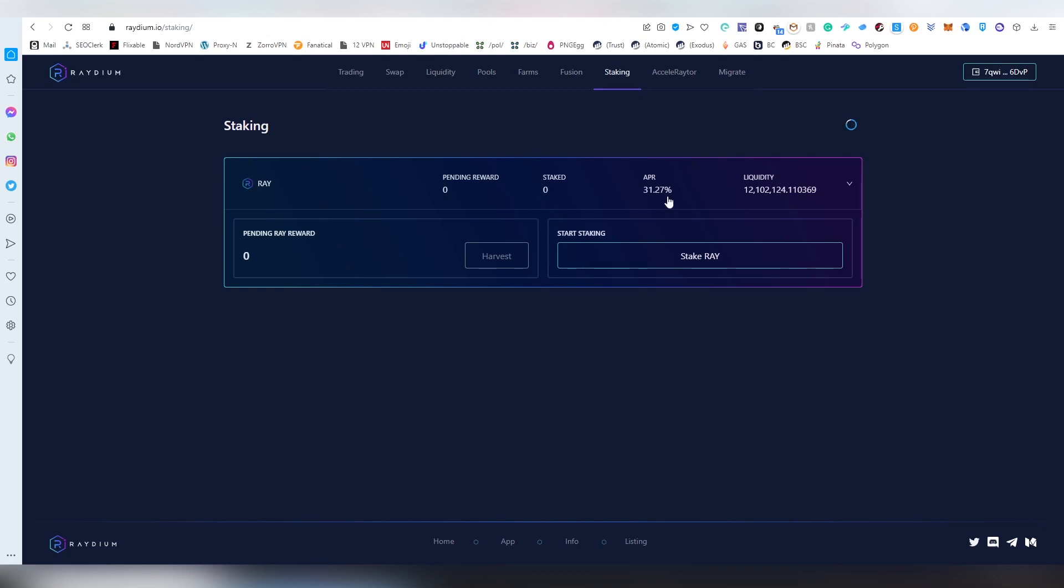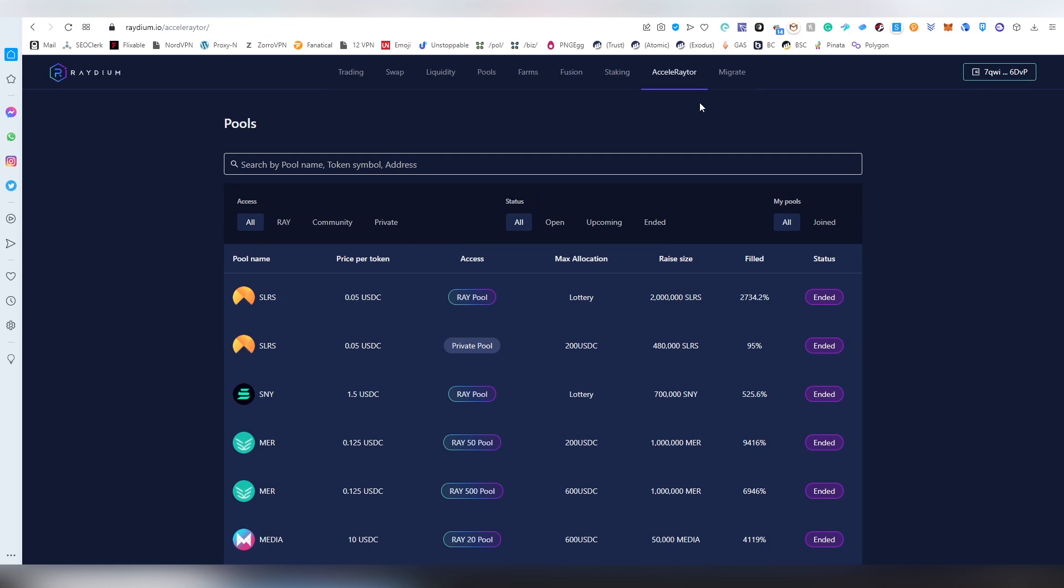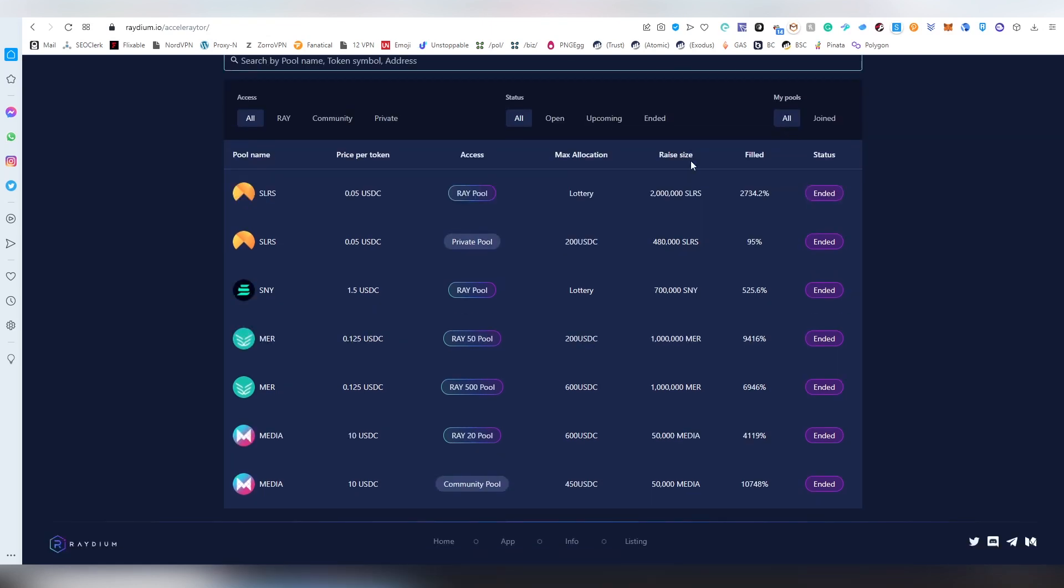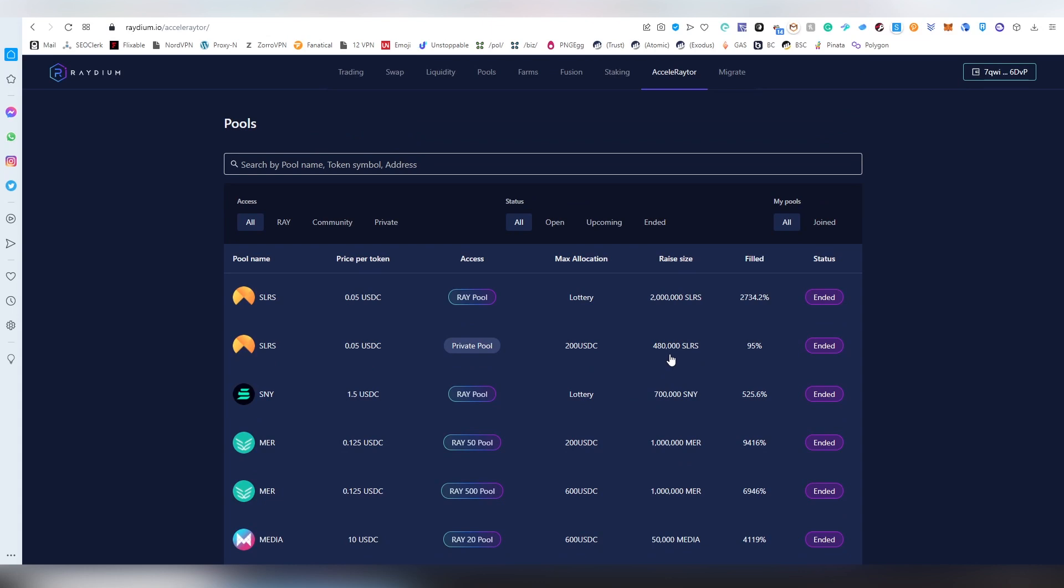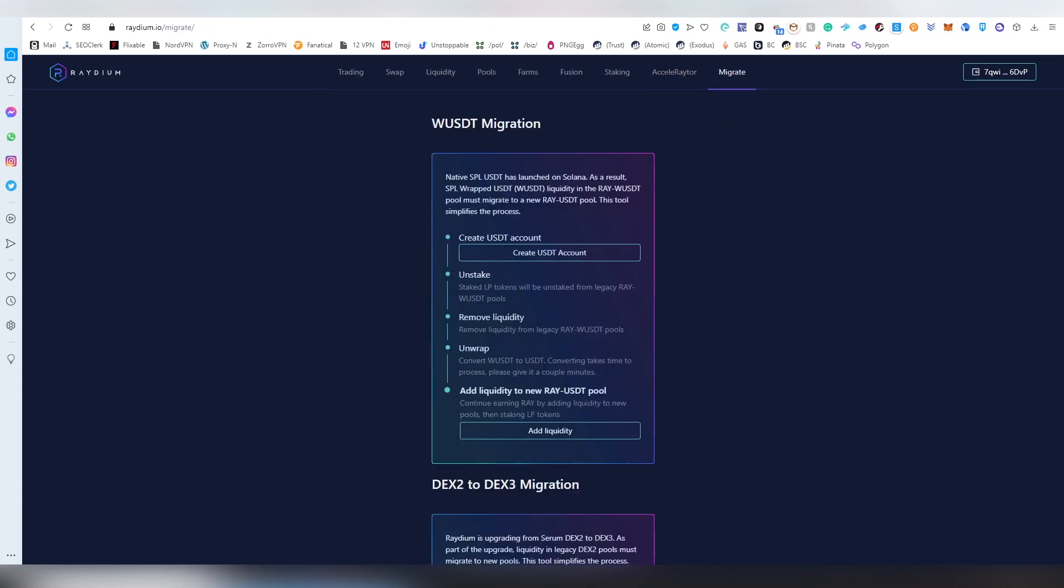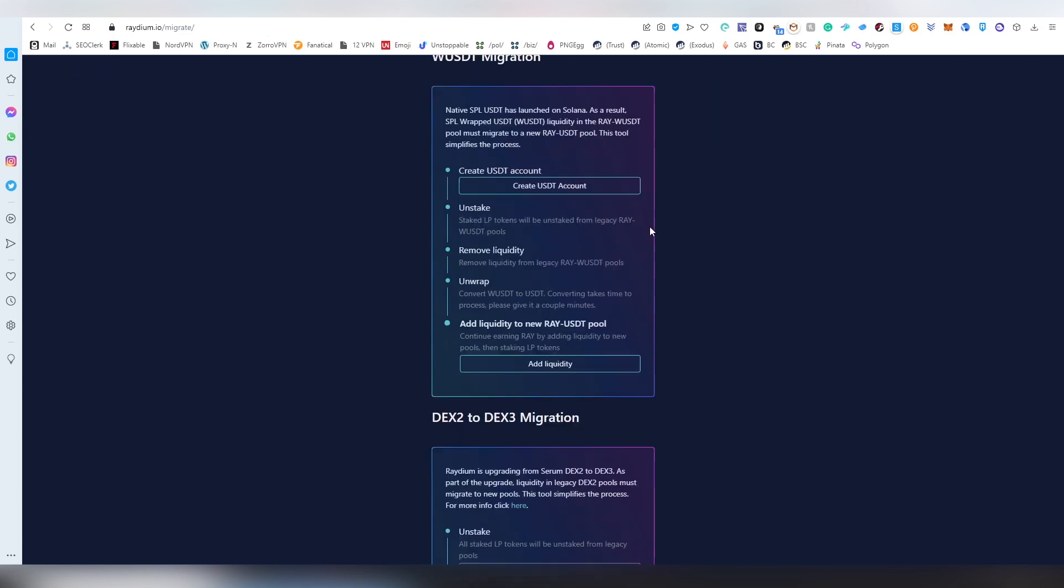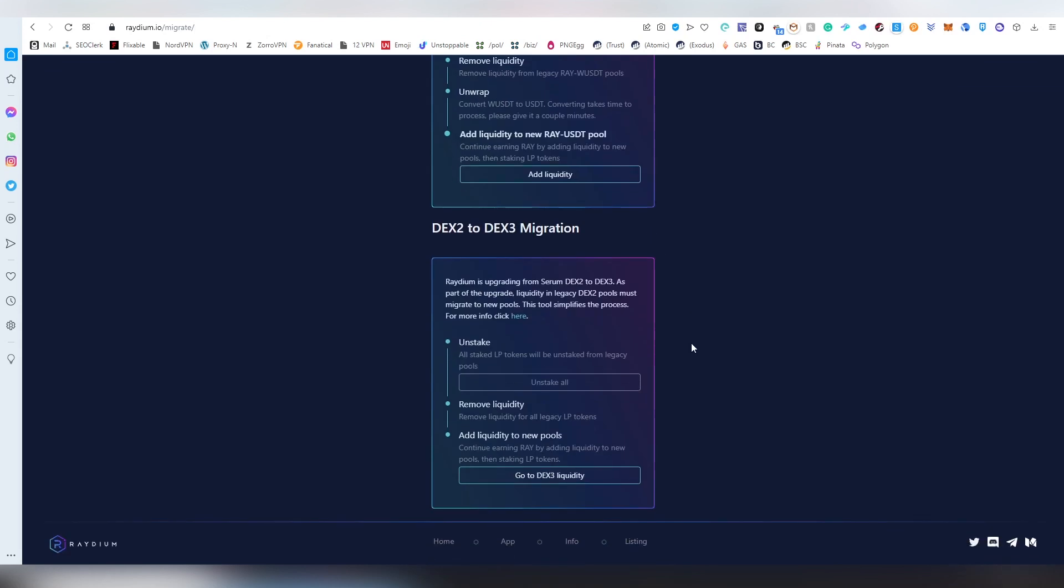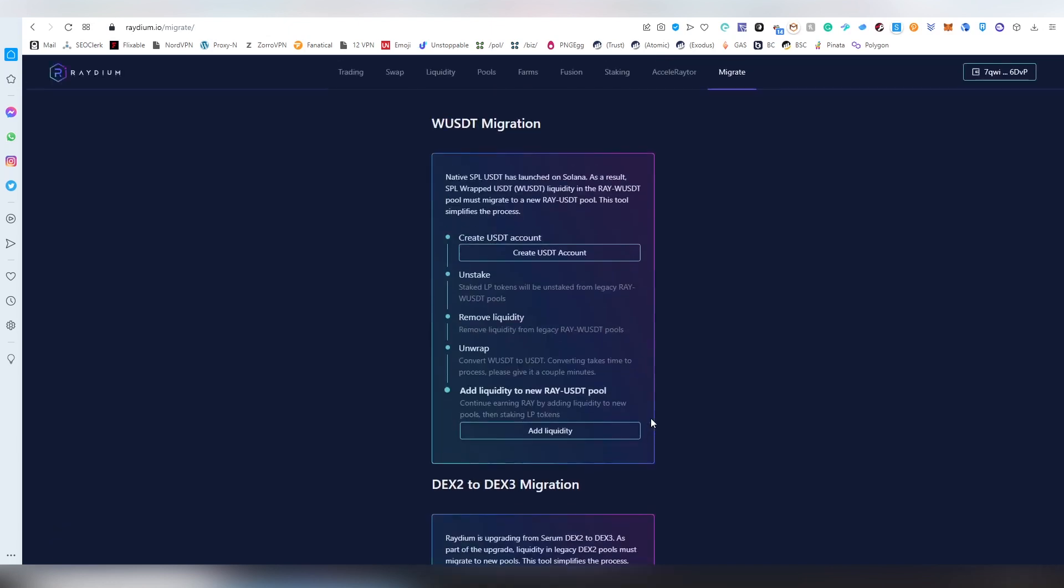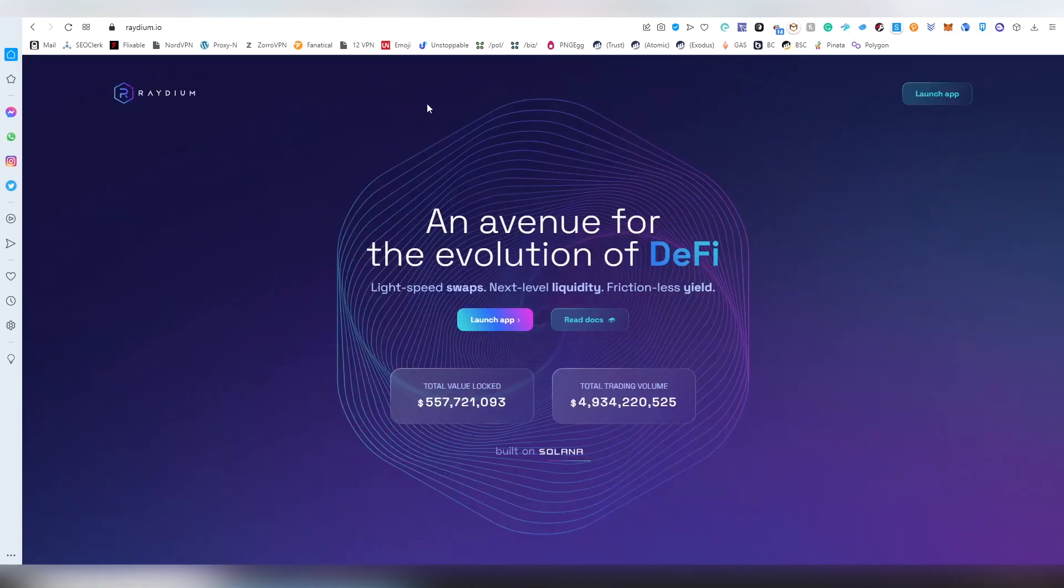There is accelerator and this is basically used to join on the launch pads of new projects. There has been couple of these, and if Solana becomes more relevant and the DeFi will kick start itself again during the bull run, these types of launch pads are a good place to find new projects and can be very profitable. Then there's the migration which allows you to migrate wrapped USDT liquidity. This is most people won't be actually looking into this.